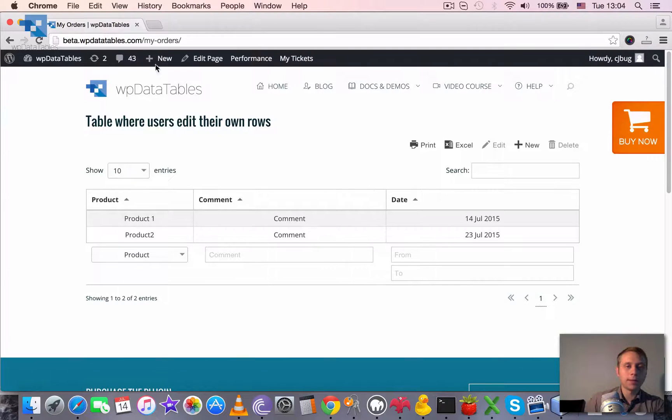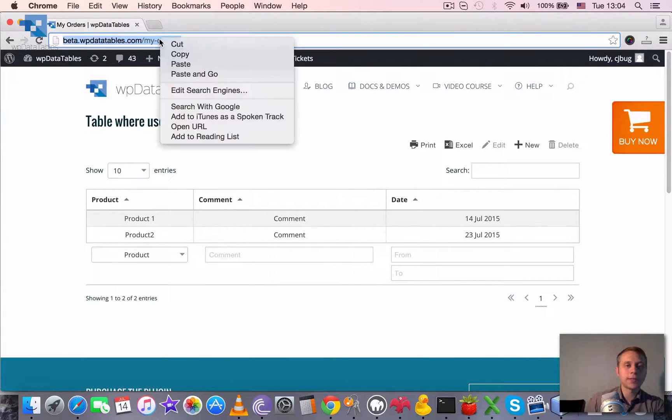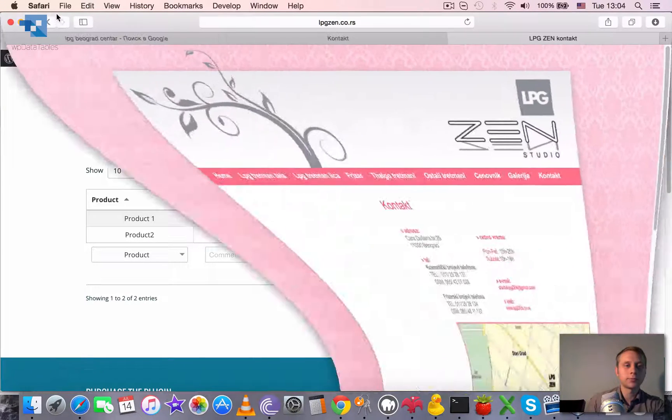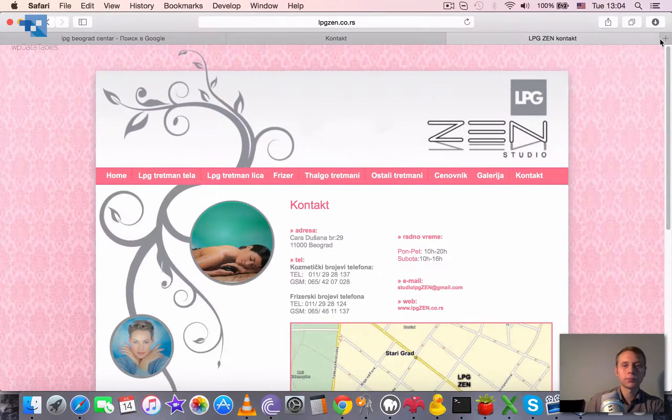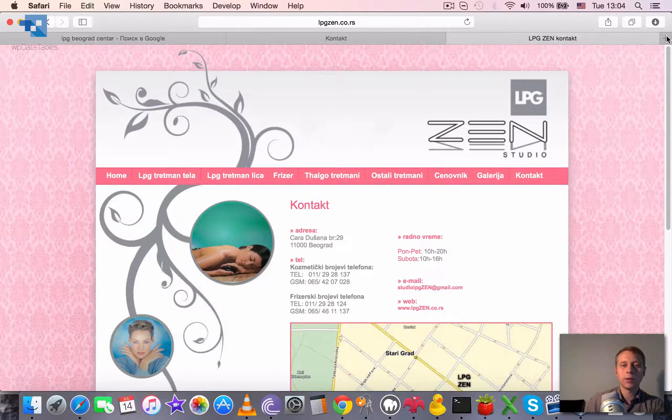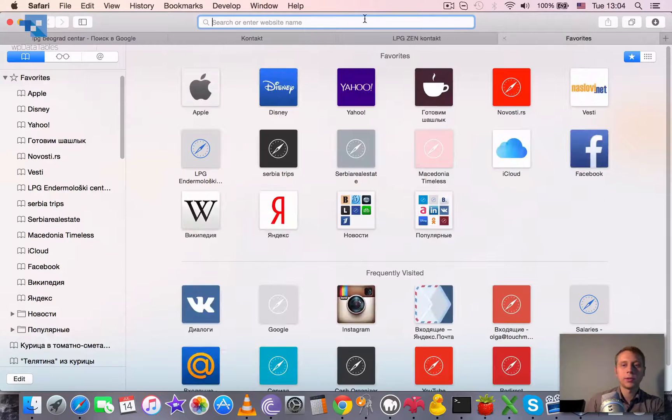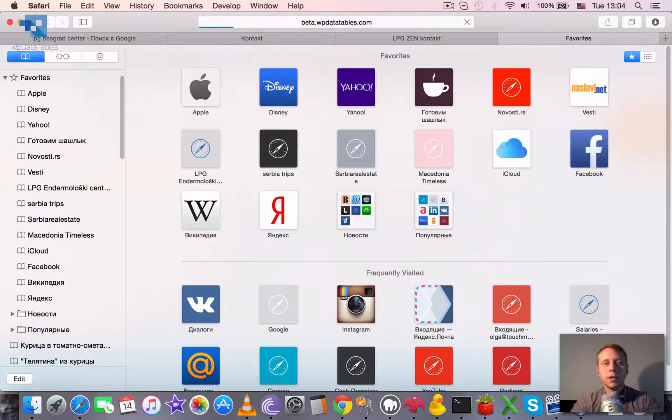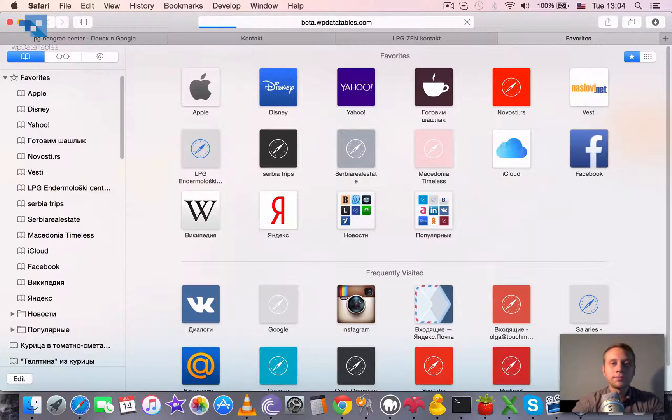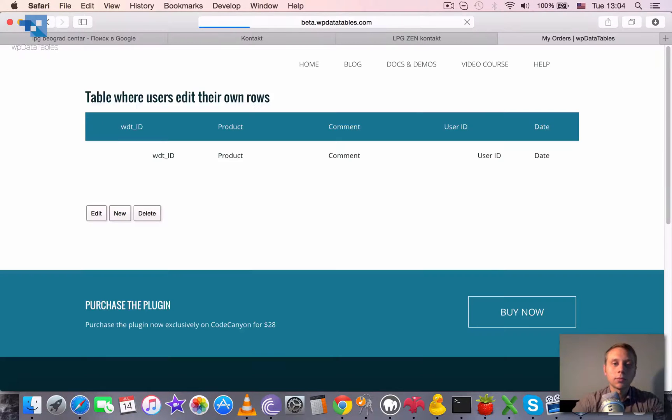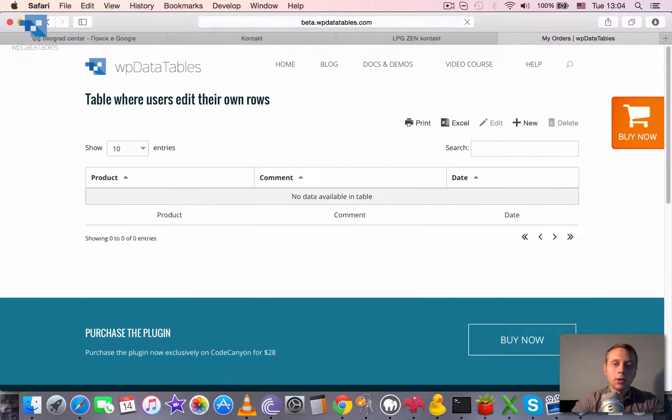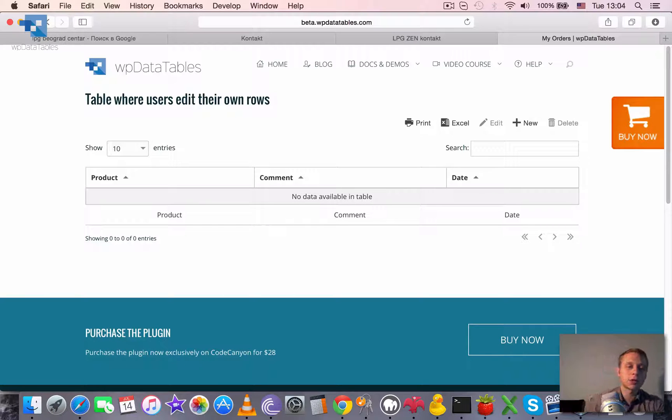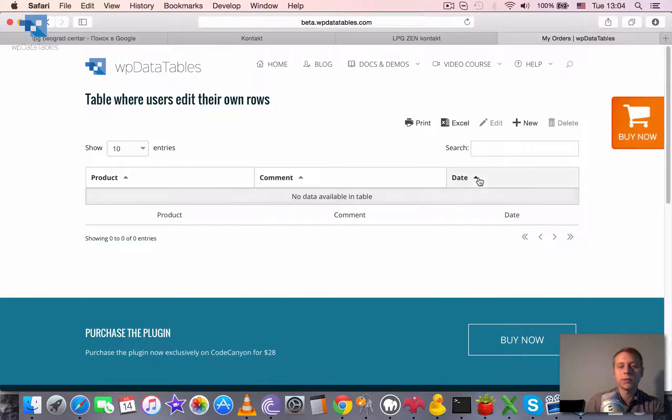But if we open the same page in a different browser. So I will open a new browser and I will browse to this page here. You see that the table is still editable but I don't see anything. It shows that there is zero entries and there is no data available in the table.